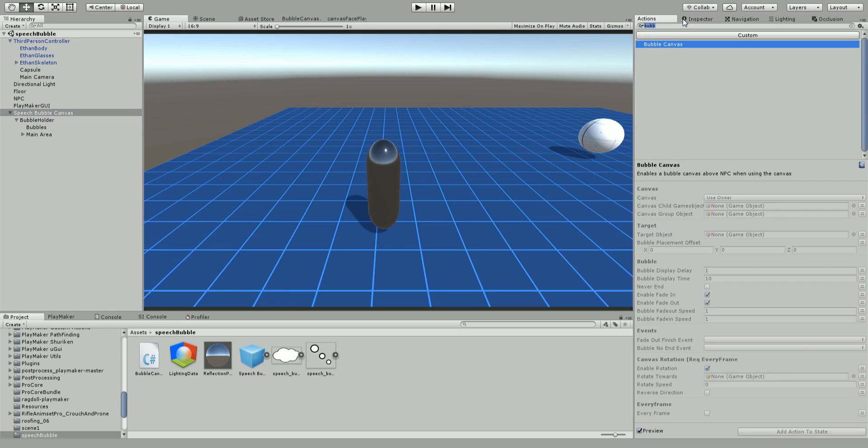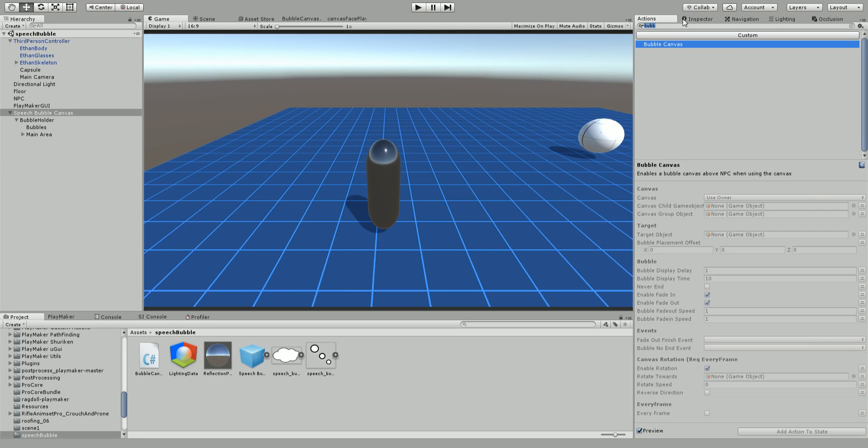This is a new action I've come up with, and it does sort of what it says. It makes a speech bubble in a canvas appear above an NPC's head and it fades in and fades out. You can set a certain amount of time using the action, as well as it can optionally rotate to face the camera or the player. This is a world space canvas, so this is great for VR or other types of games.